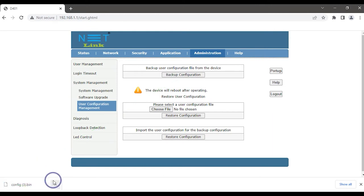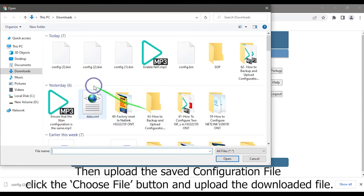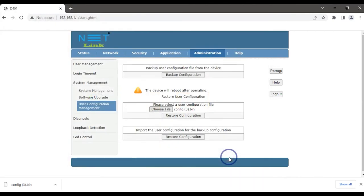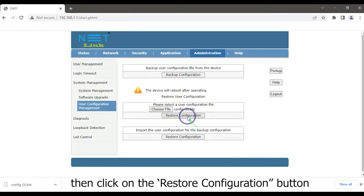Then upload the saved configuration file. Click the Choose File button and upload the downloaded file. Then click on the Restore Configuration button.